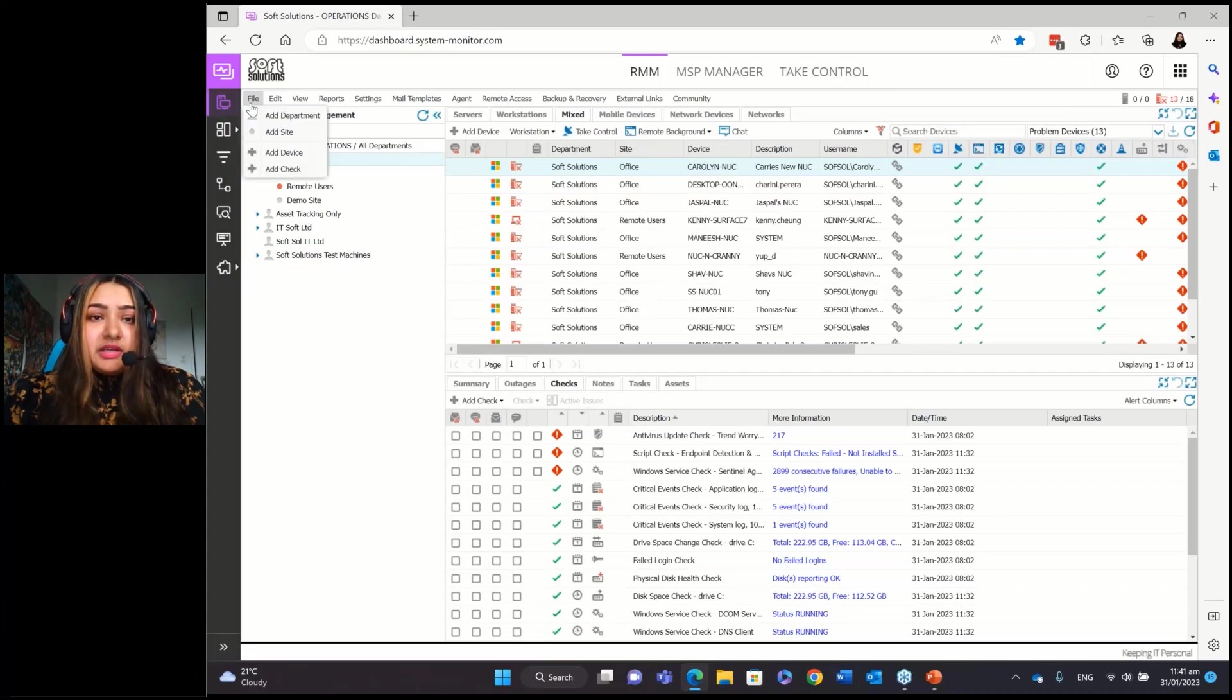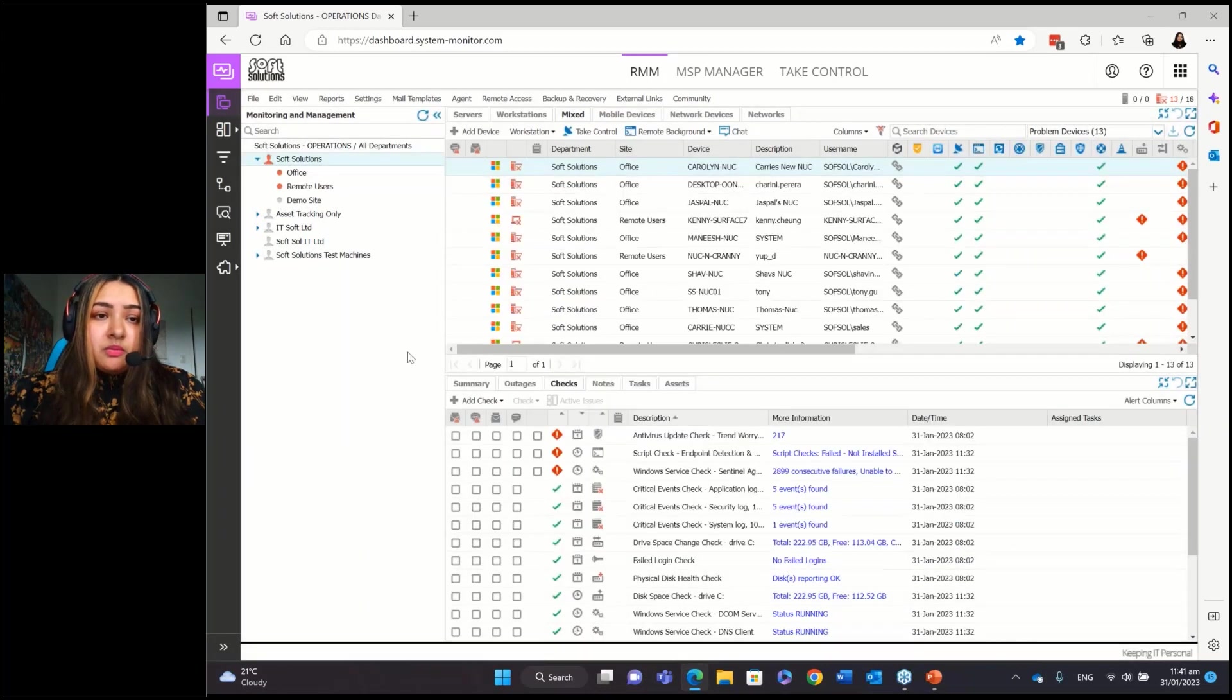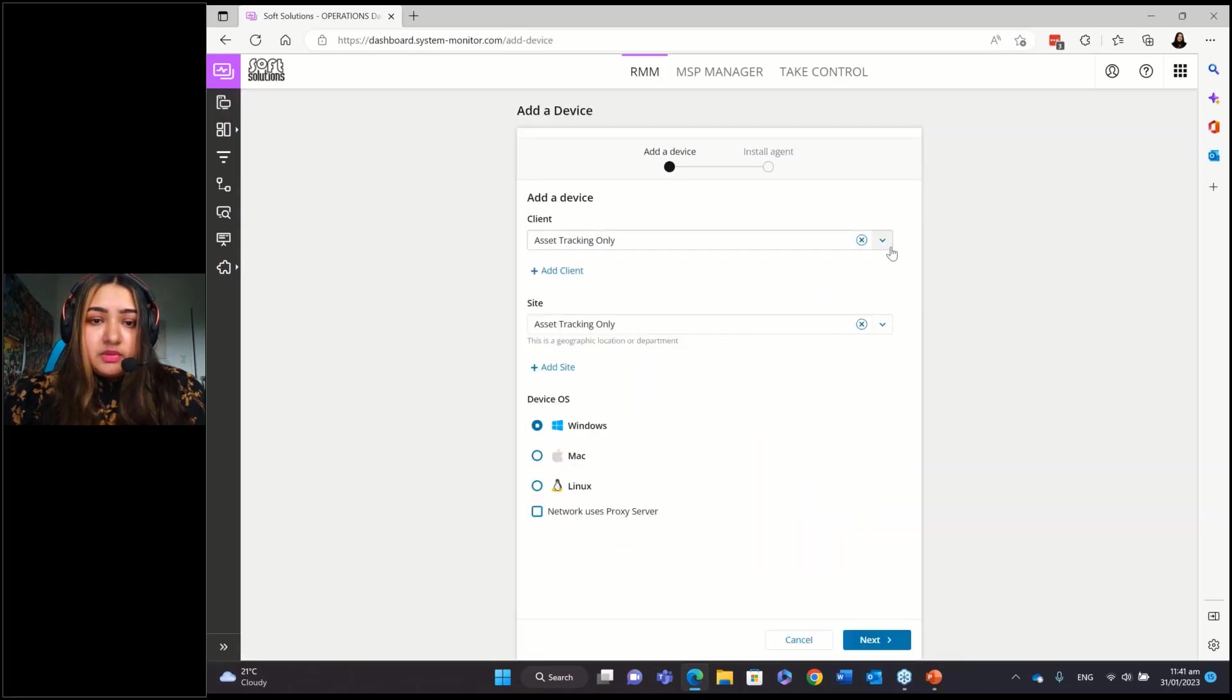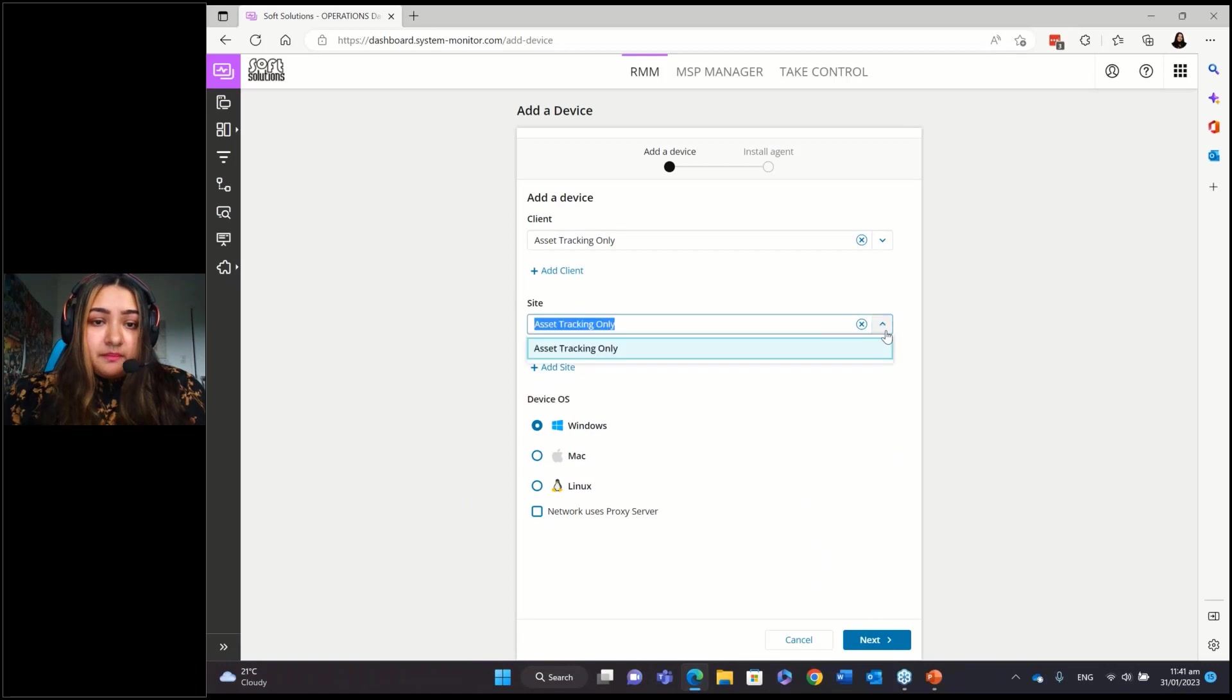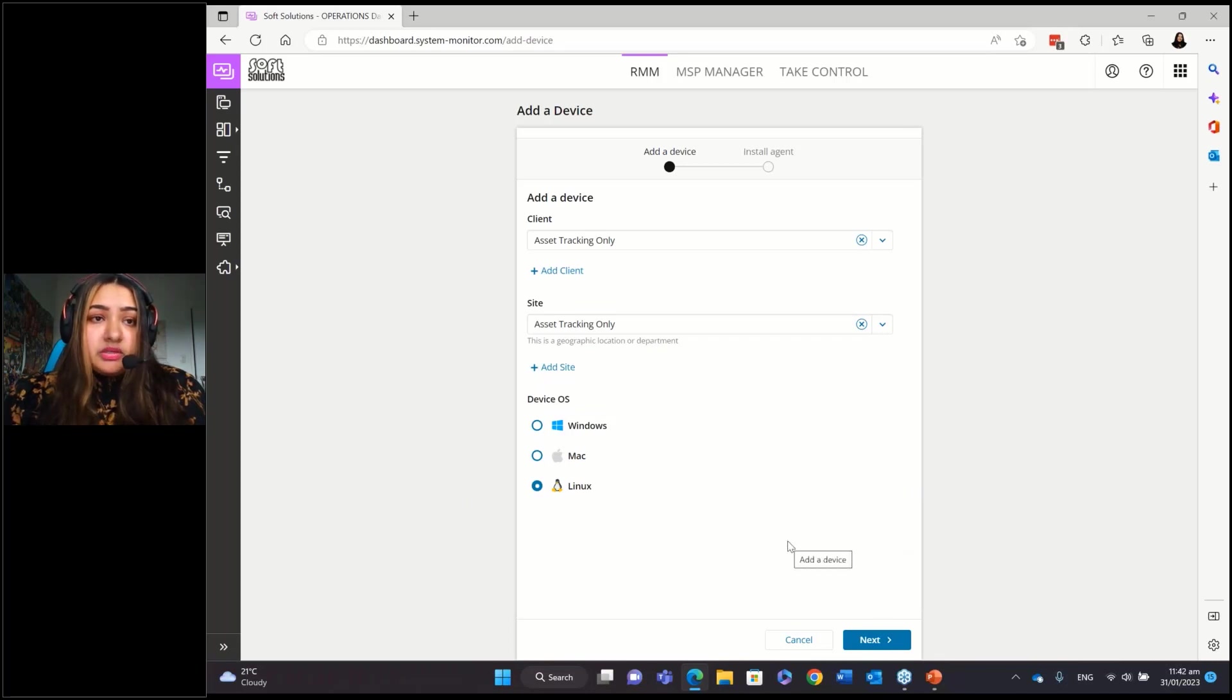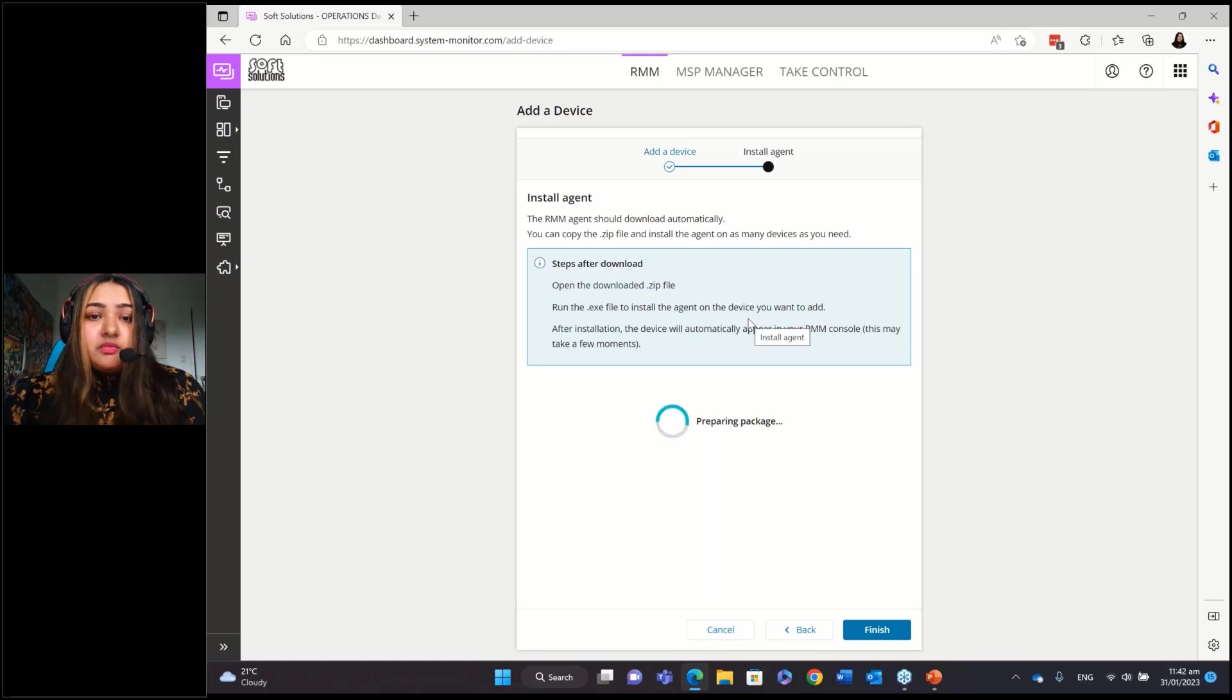But to add an agent, there are three ways to add an agent. So one is you go up here to the agent tab and you click add device and you click your client, select the site and select the operating system, Windows, Mac, Linux, and then you go next. And what that does is it creates a one-click installer. So it downloads install in a zip file and then you click into the zip file and you run the install and the agent is installed.